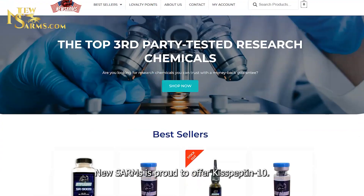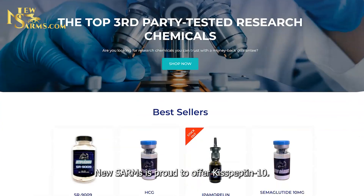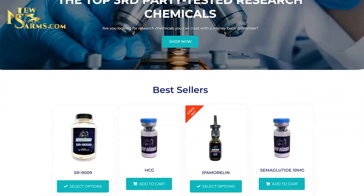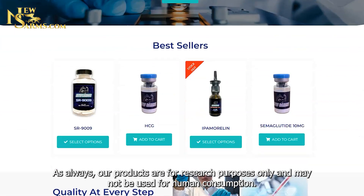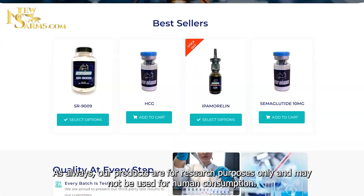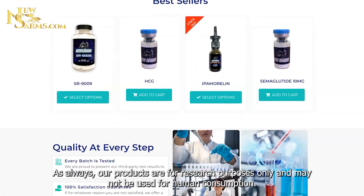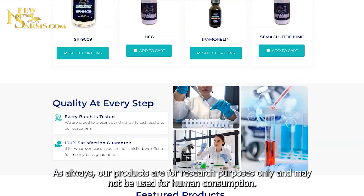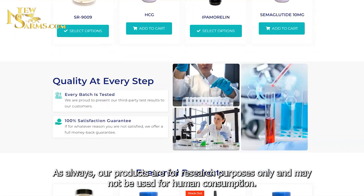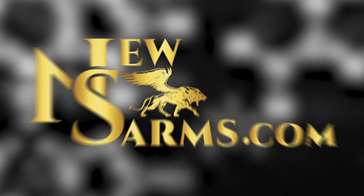New Psalms is proud to offer Kisspeptin-10. As always, our products are for research purposes only and may not be used for human consumption.